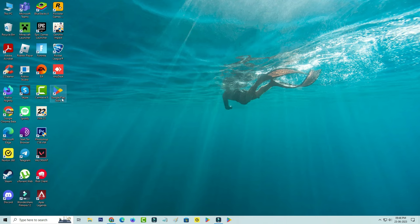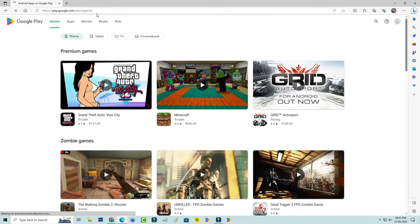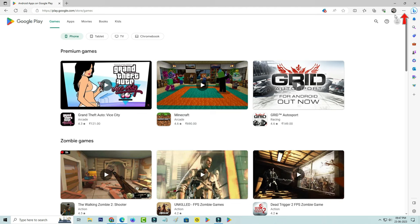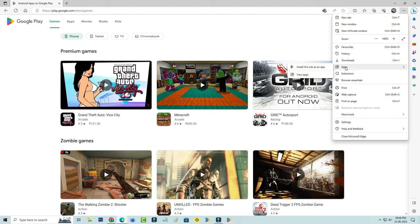This is for Chrome users. But if you are a Microsoft Edge user, just click to access that Play Store official site. Once you open it, press this horizontal three dots icon, place your cursor to Apps category, and select Install This Site as an App.